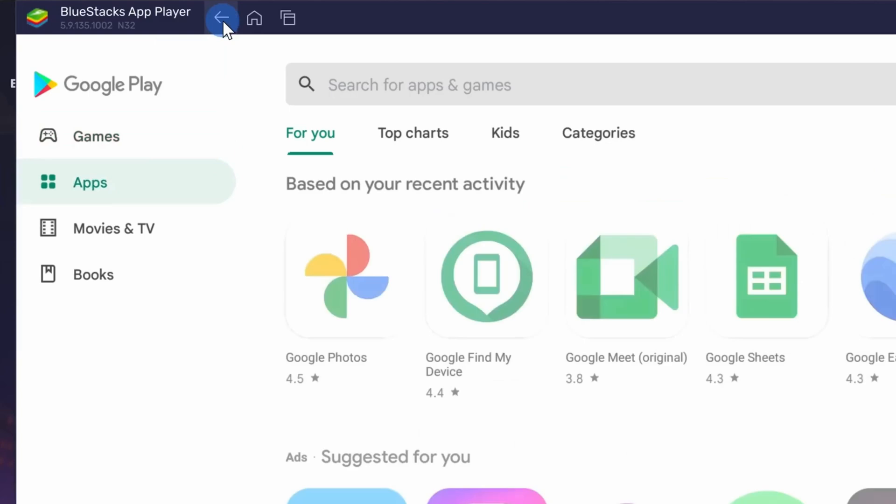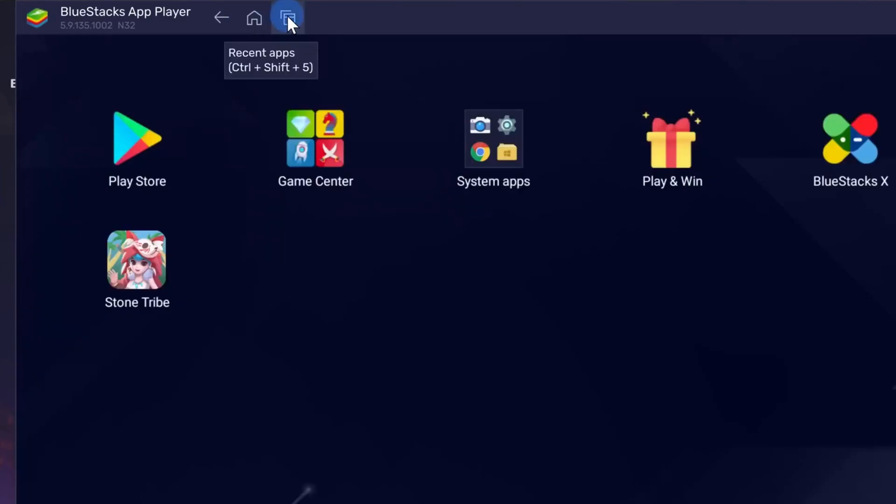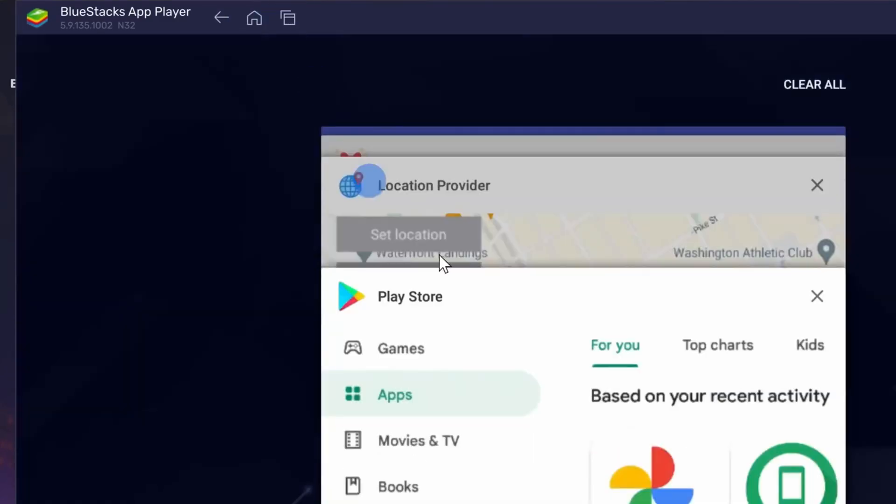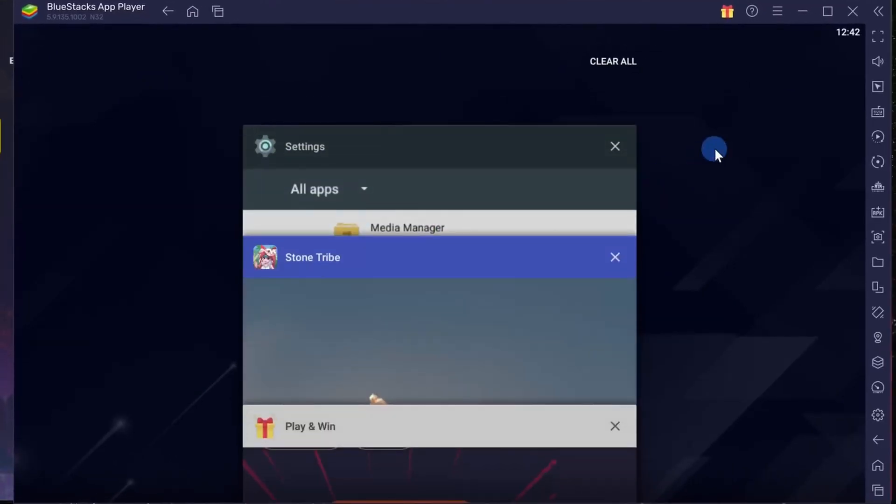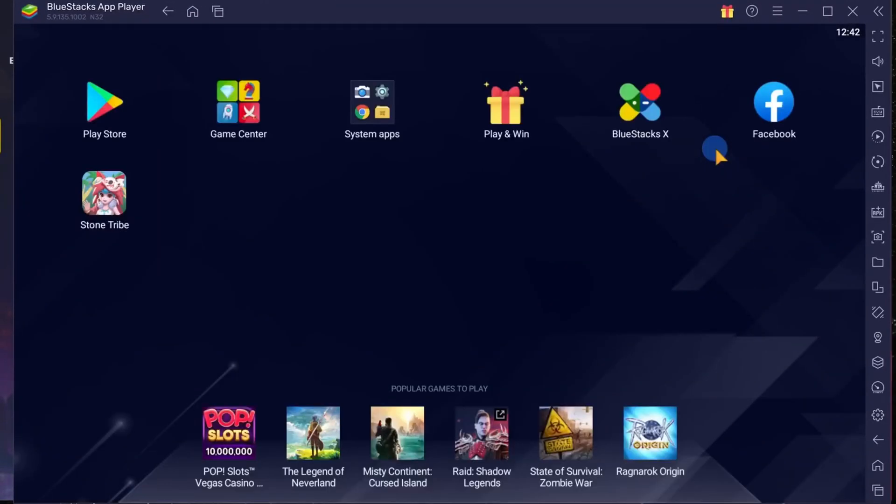Here in the top left hand corner you can go back and you can also return home. And here you can view all of your recent apps just like you can on your Android device.